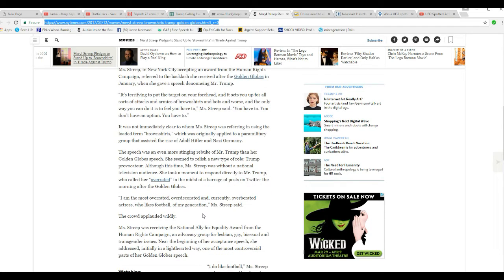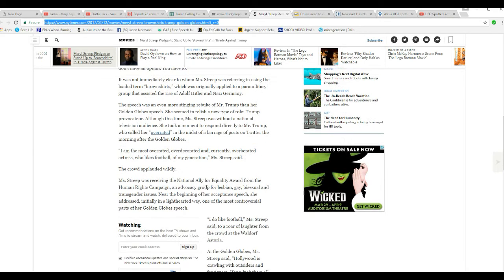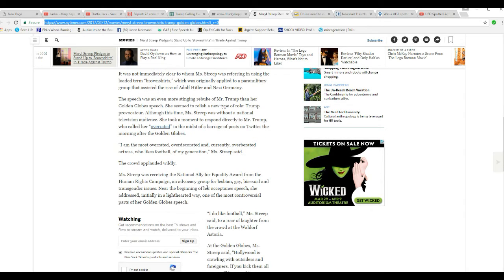That's not about right. She is quite overrated. And the most overrated, over-decorated, and uncommonly over-berated actress who likes the football, my generation Streep said. And the crowd applauded wildly.